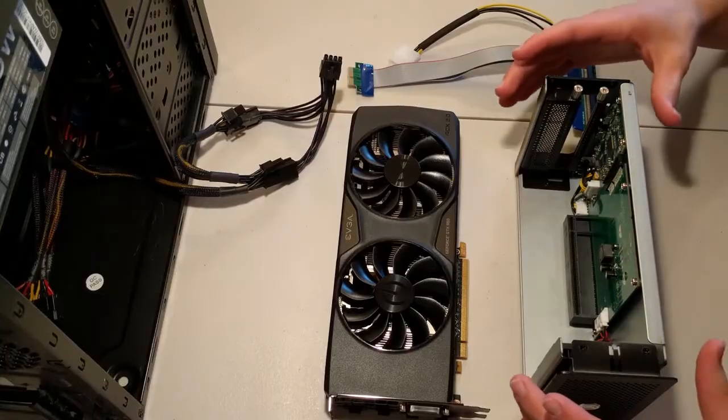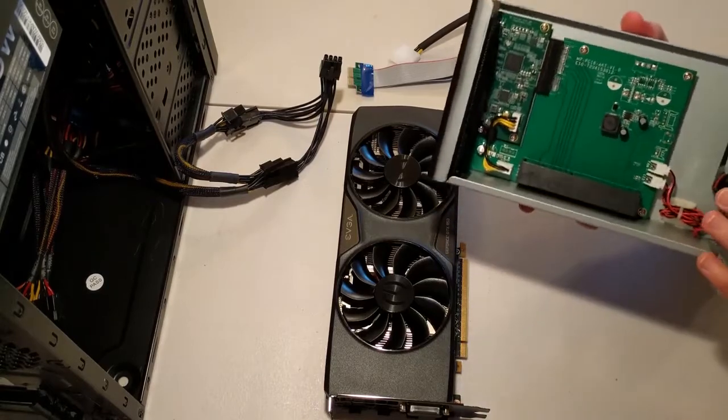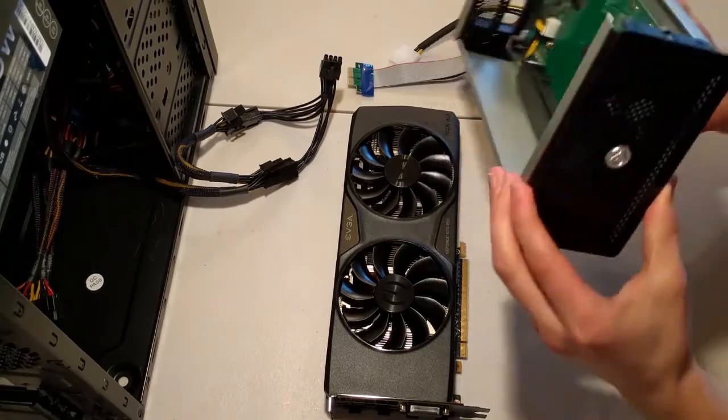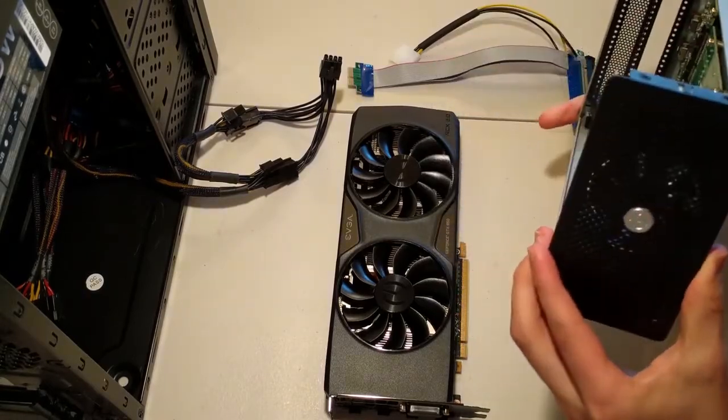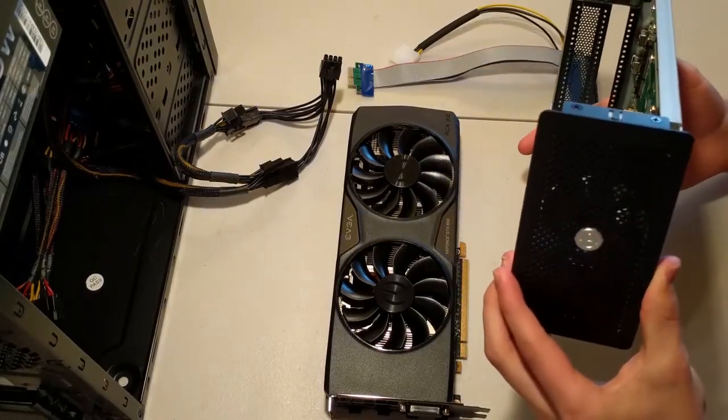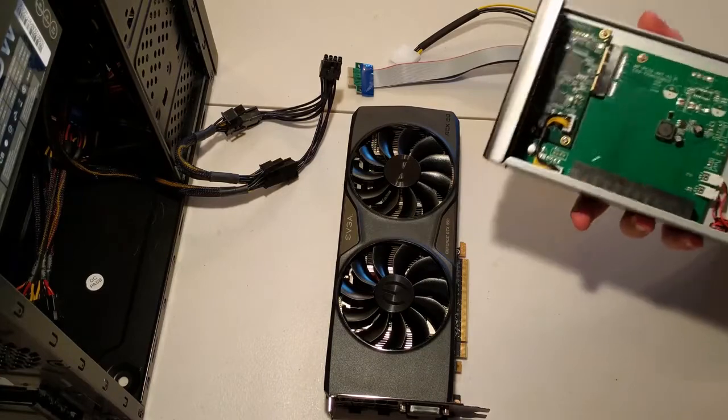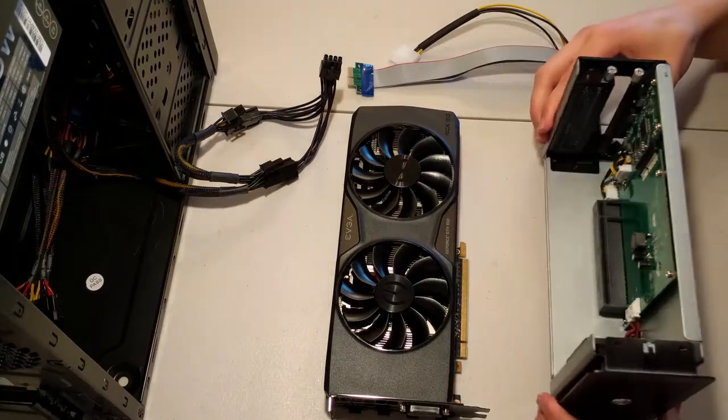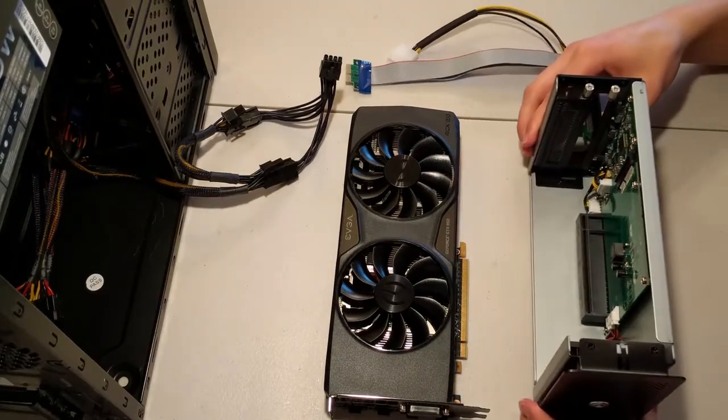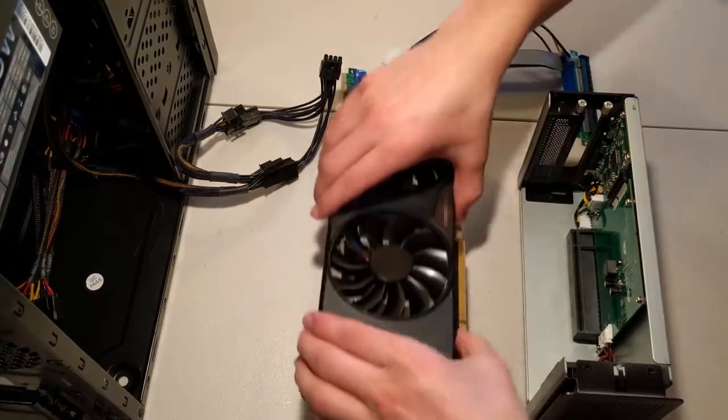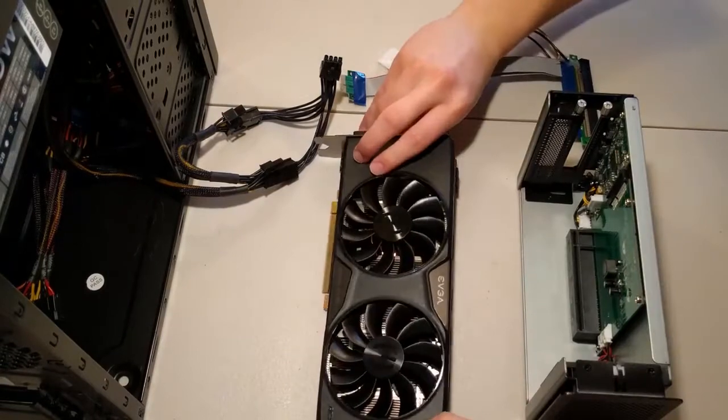So this is how everything works. I got my enclosure here. This is the Akiteo Akishio. This is their little box enclosure. It was like $220. The GPU, it doesn't fit.